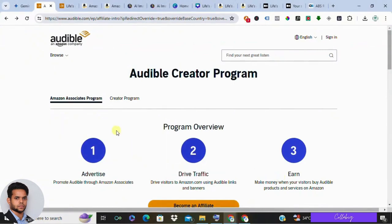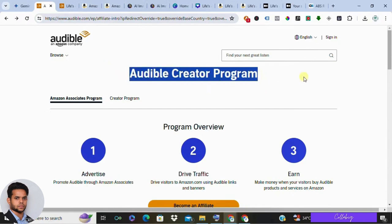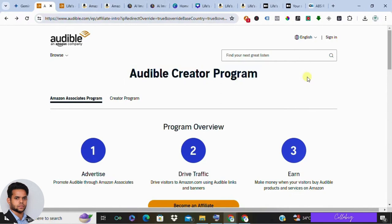Hey there, Mahesh here. Hope you're doing great. Today I'll walk you through a hidden gem in affiliate marketing — using Audible's affiliate program. It's an effortless way to earn money by simply getting people to sign up for a free trial, which pays around $15 per signup. Stick around to learn how you can leverage this opportunity in 2024.